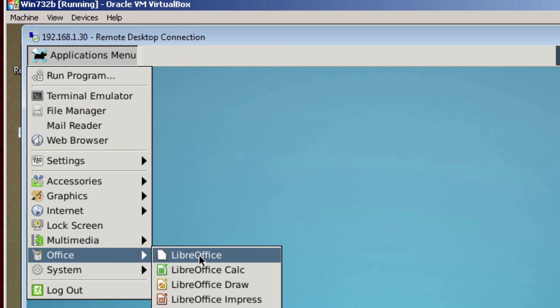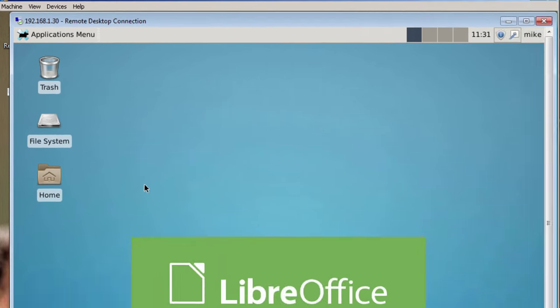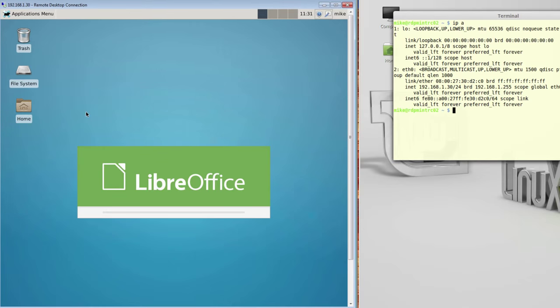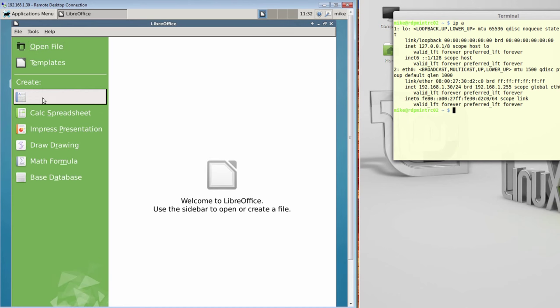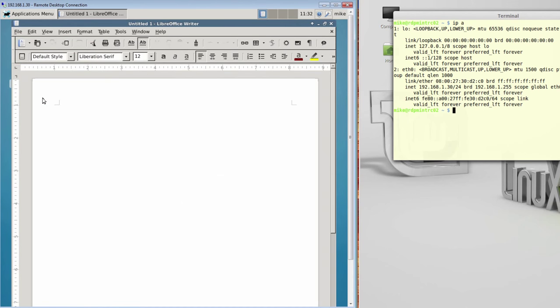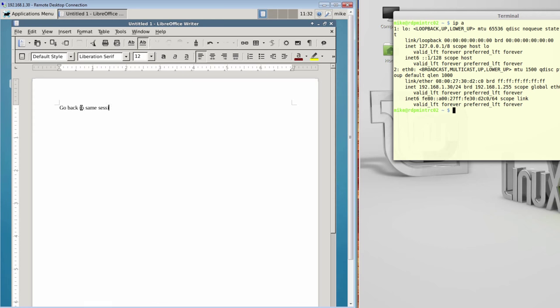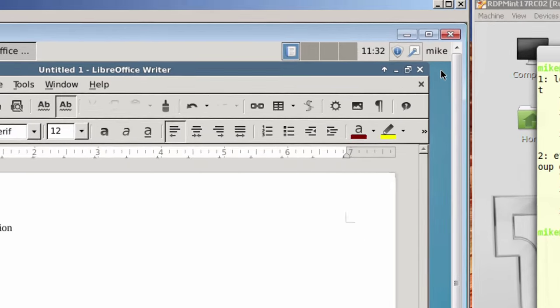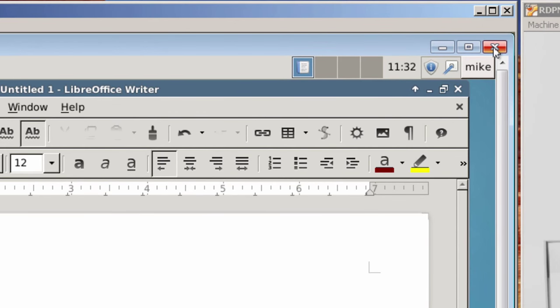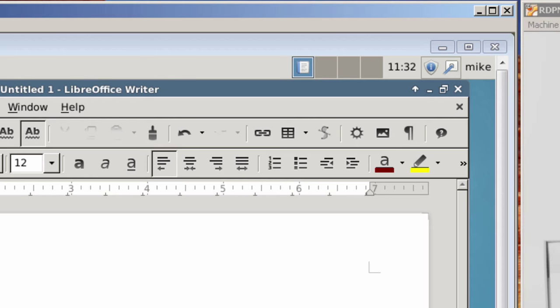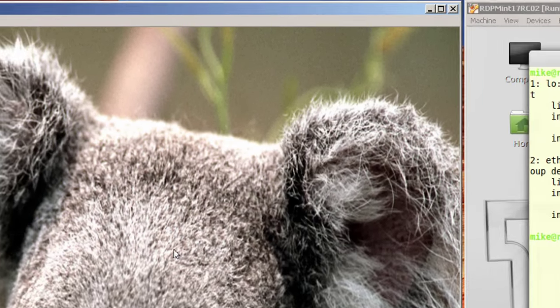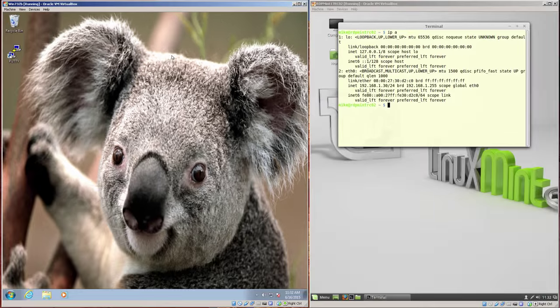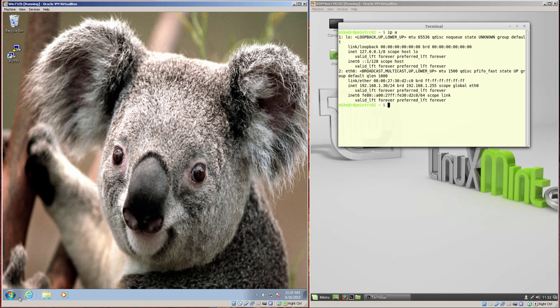I'm going to go to LibreOffice and I'm going to create a writer document. Basically I'm going to call this Go Back to Same Session. And if I close my X window here or I close my RDP connection, go up here and close it, click OK. And remember, I've left the LibreOffice document open.